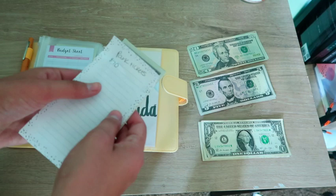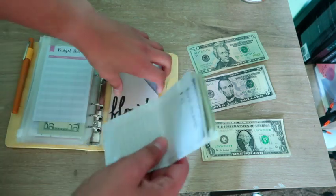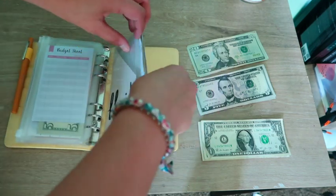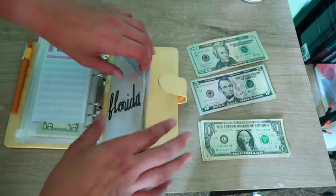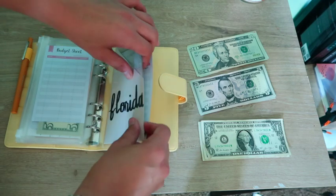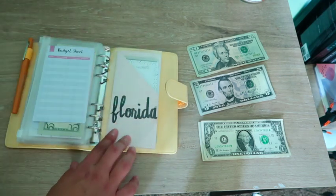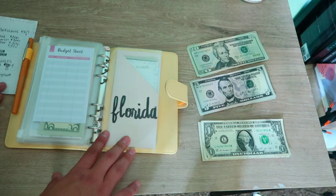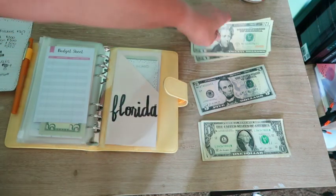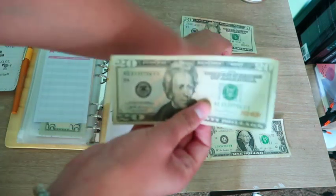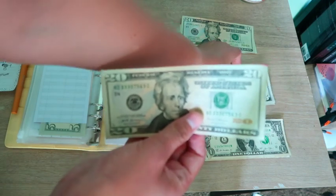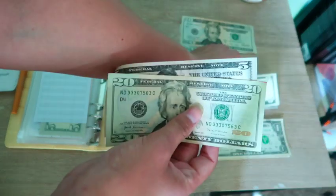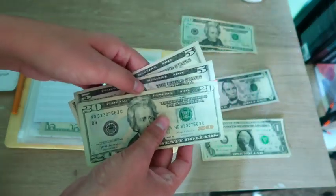I'm just gonna do it like this and that's gonna be how I'm gonna track it for now. Next for food, I am budgeting $300 so I need to have $30 this check. So twenty, twenty-five, thirty.